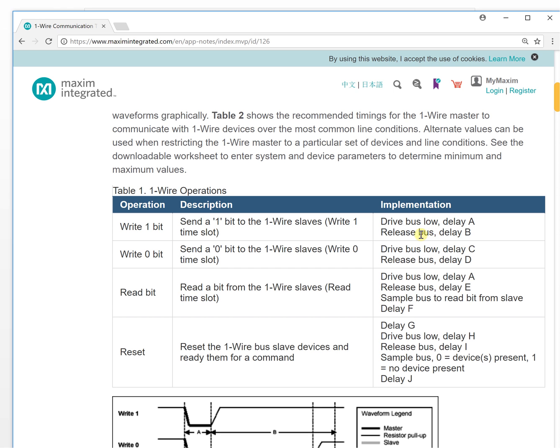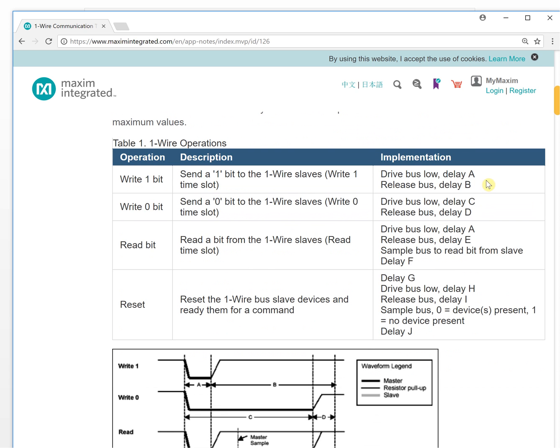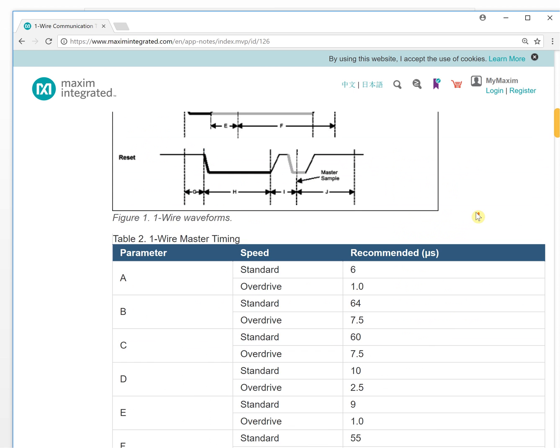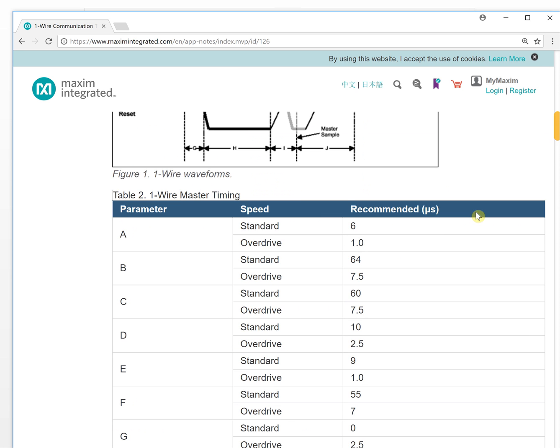You will see it exactly tells you drive the bus low, then delay A timing, release bus, delay B timing. What about the A, B, C, D values - how do we decide it? You can go down here.